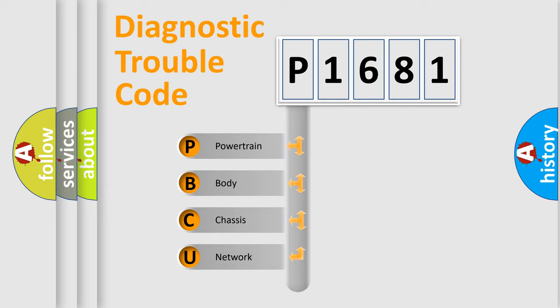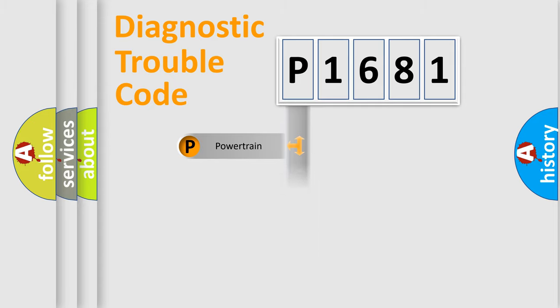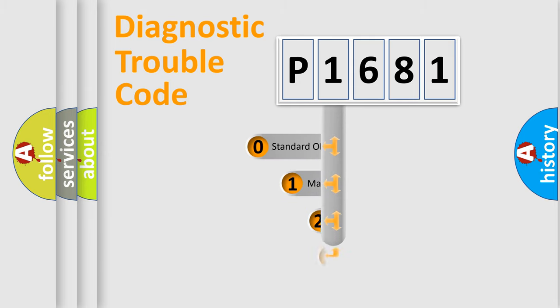We divide the electric system of automobile into four basic units: Powertrain, Body, Chassis, Network. This distribution is defined in the first character code.